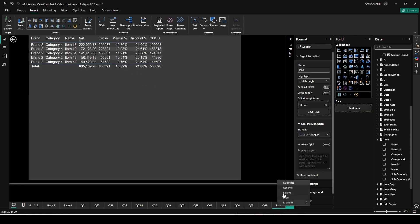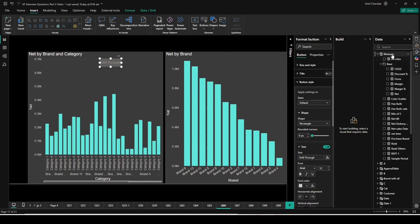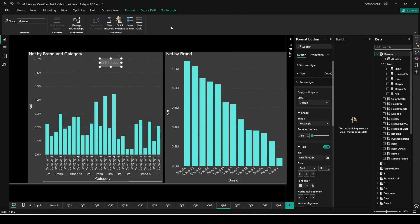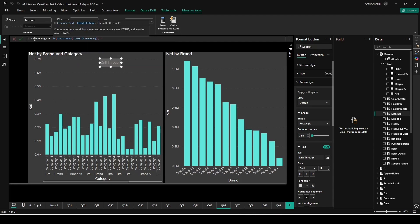Let's duplicate D69 and in this duplicate enable 'Keep All Filters,' then rename it Q69. Back on D66, I have the drill-through button. I want to dynamically decide: if category is filtered, go to Q69; if category is not filtered, go to D69. To do this I'll create a measure. Click on any table where you want to create a measure, open the table tool, and click 'New Measure.' I'll use IsFiltered — if the value is filtered, make a decision. Using 'ISFILTERED(Item Category),' if it is filtered choose page Q69, else choose page D69 — a simple measure based on filter state.